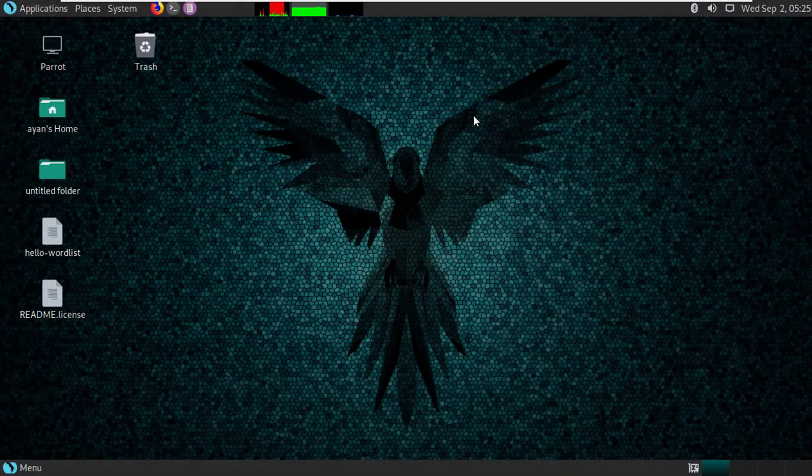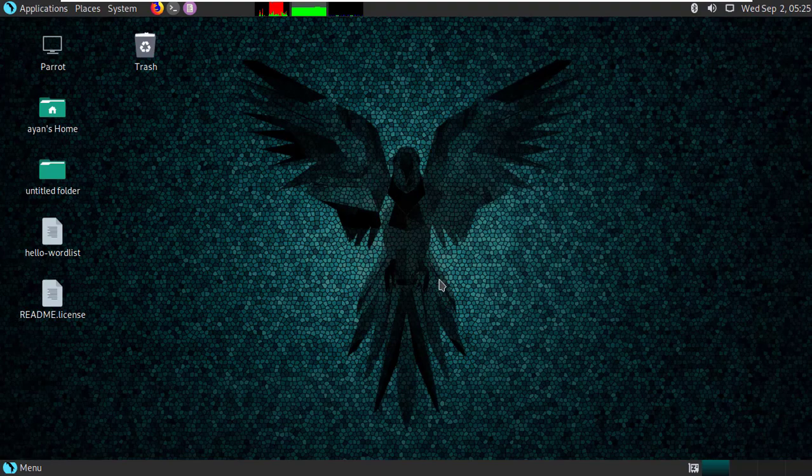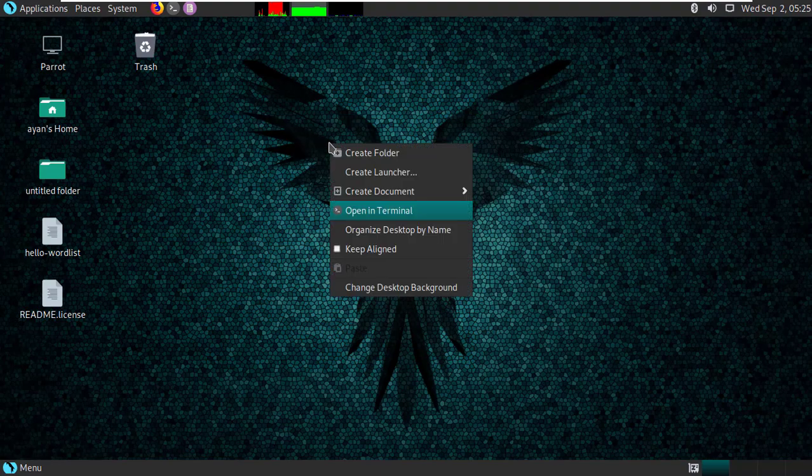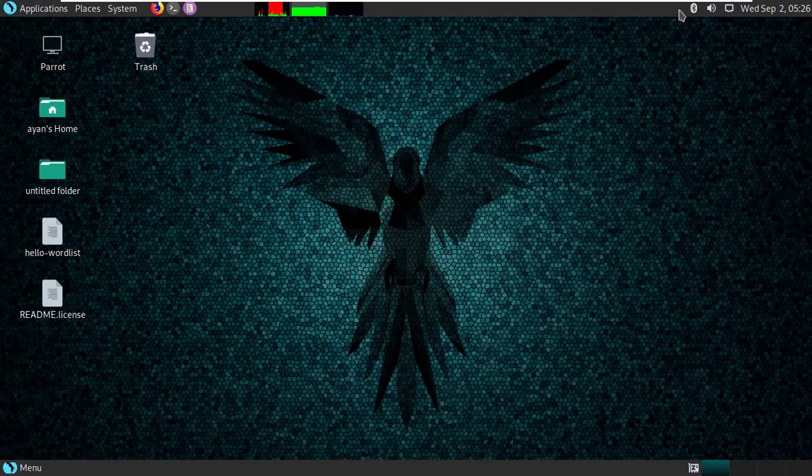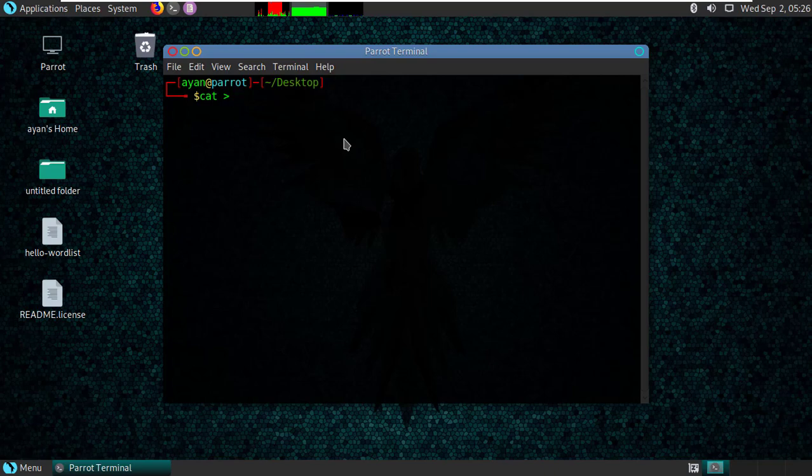Hello guys, welcome back to another video. In this tutorial, I'm going to show you how to create a txt file in Linux. So let's start the video. Here you have to open terminal, then type cat, greater than sign, and the name of the txt file.